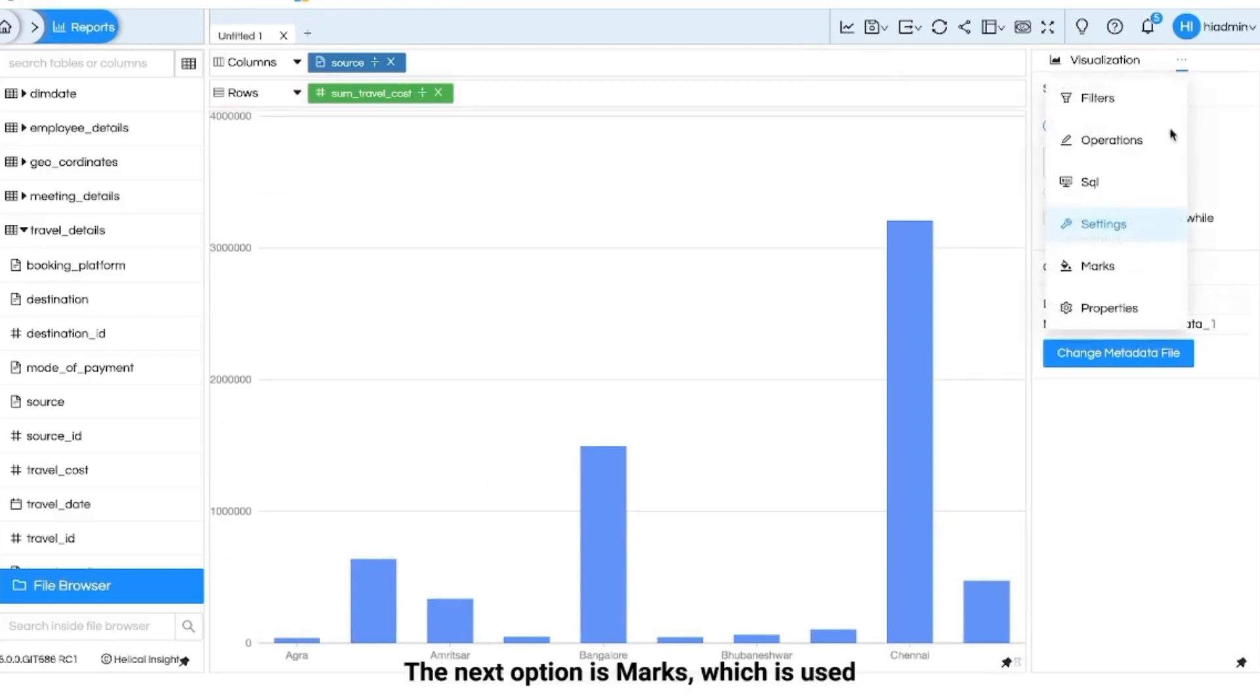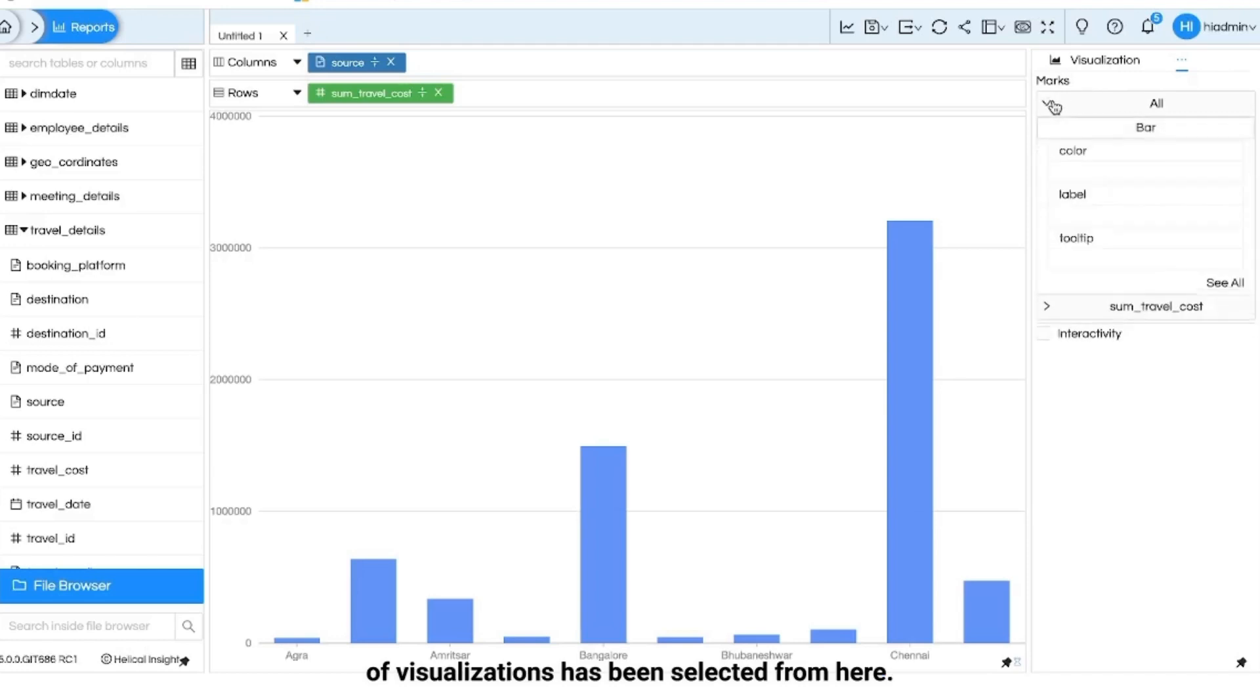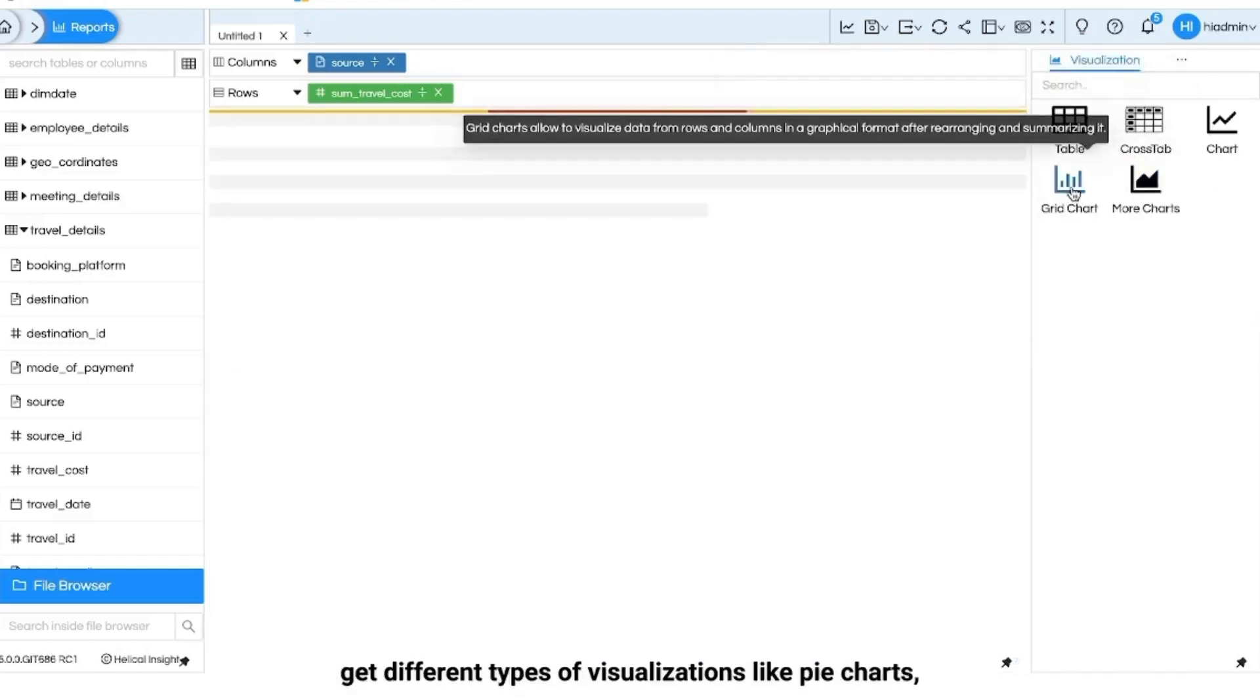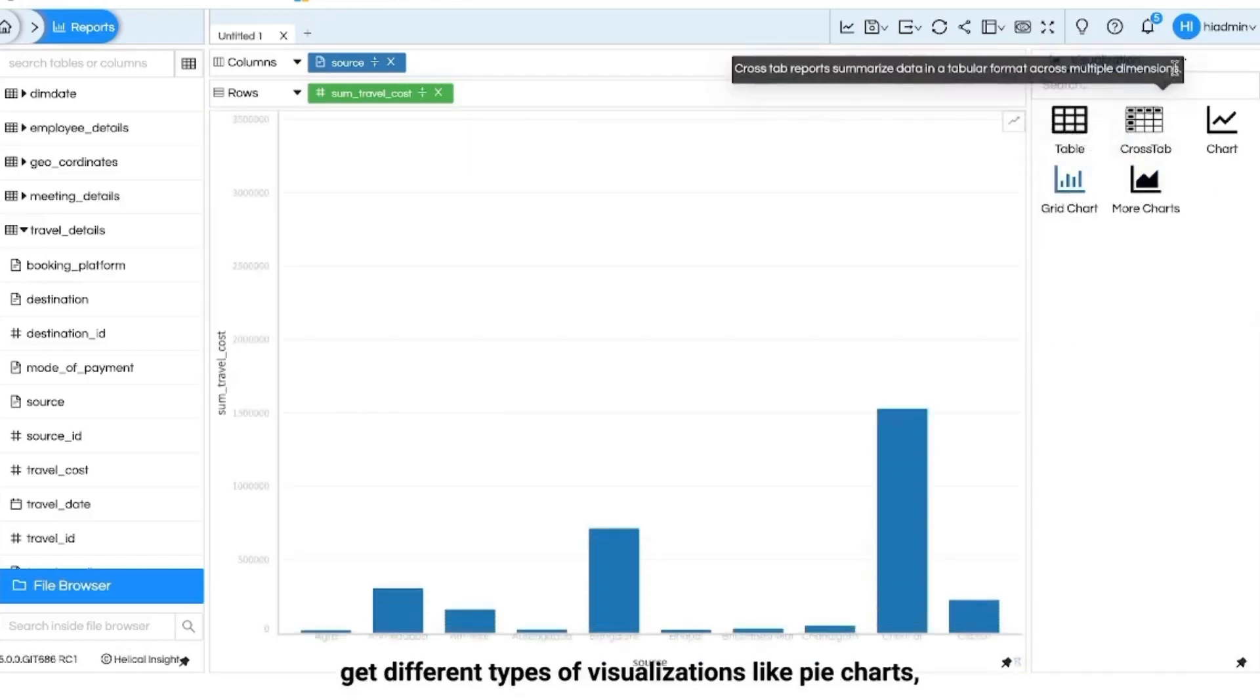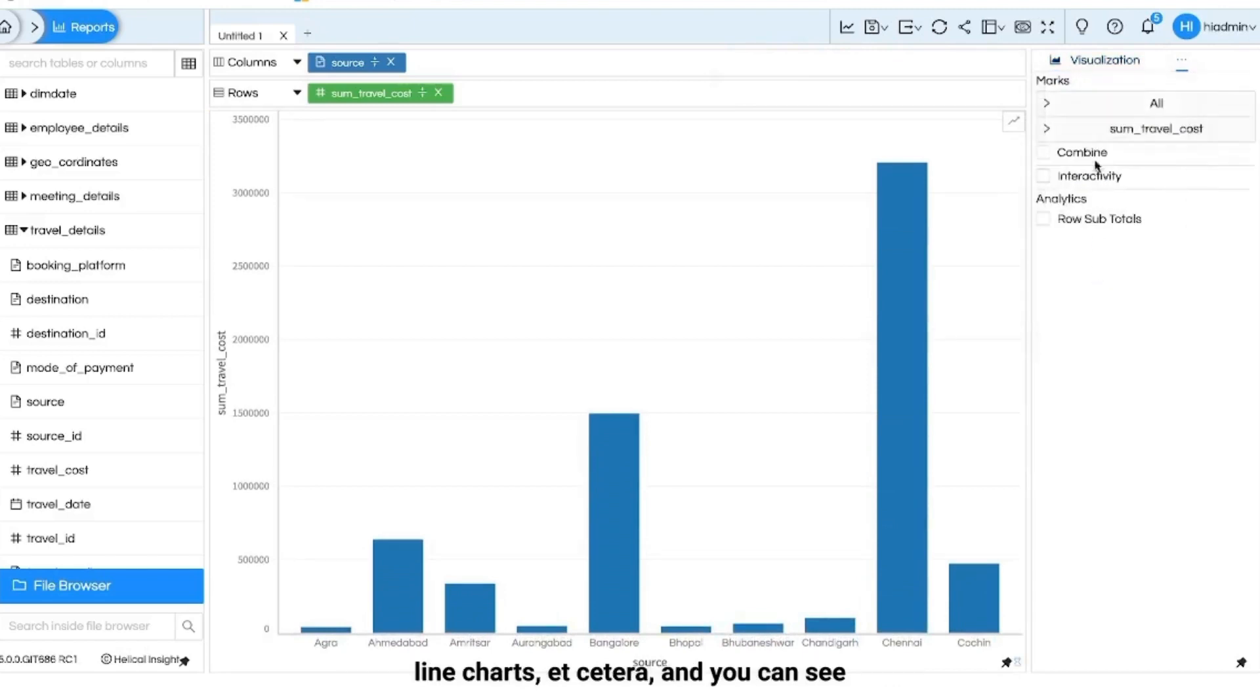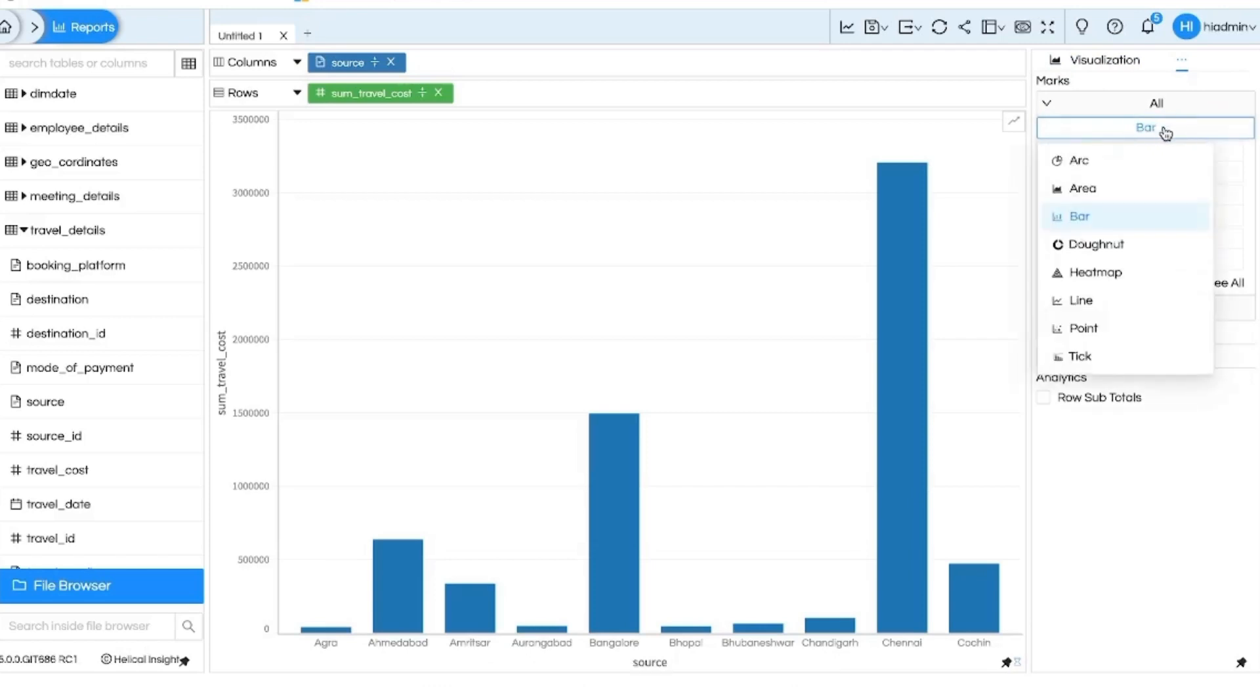The next option is marks which is used to customize the report based on what category of visualizations has been selected from here. For example, grid charts can be customized to get different types of visualizations like pie charts, line charts, etc. And you can see the entire list by clicking on this box.